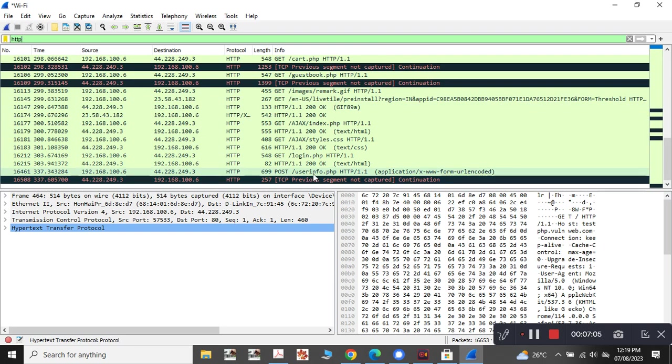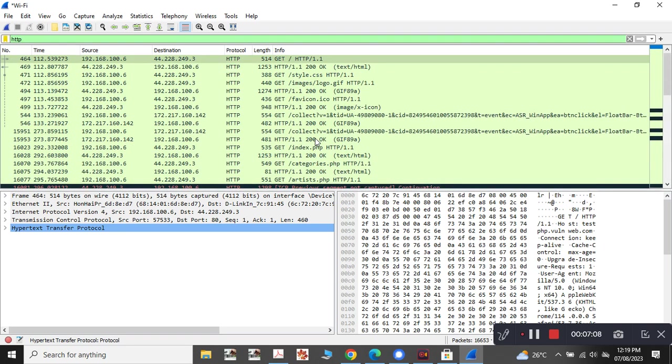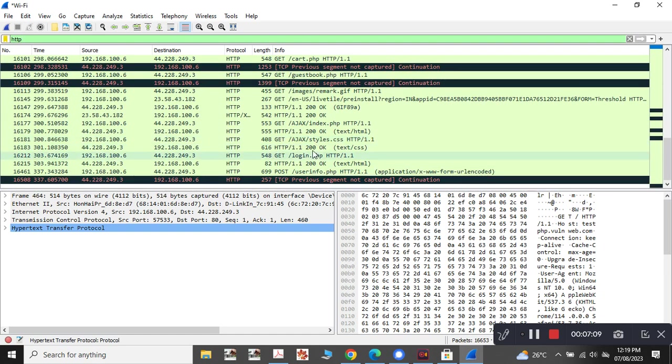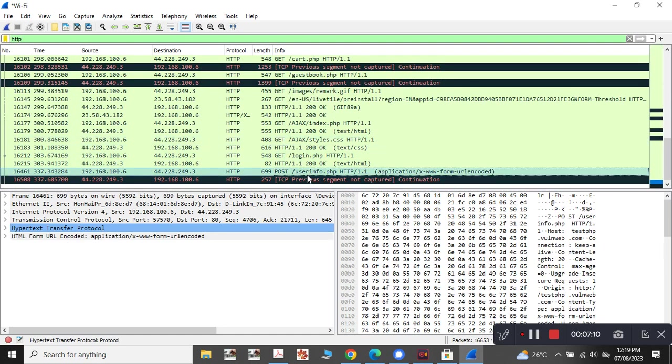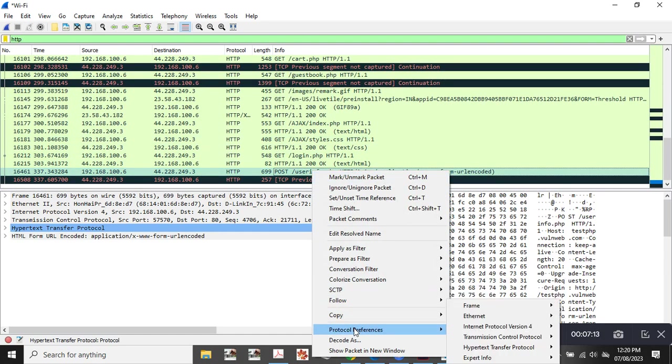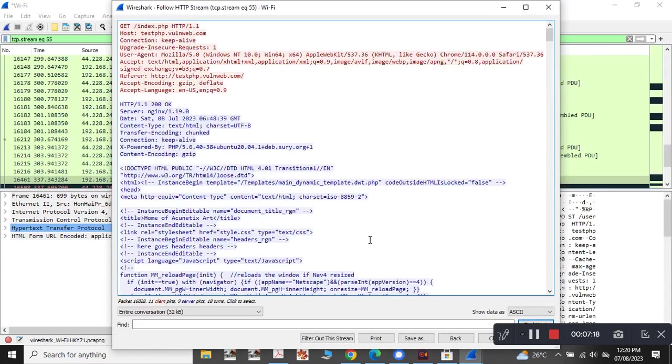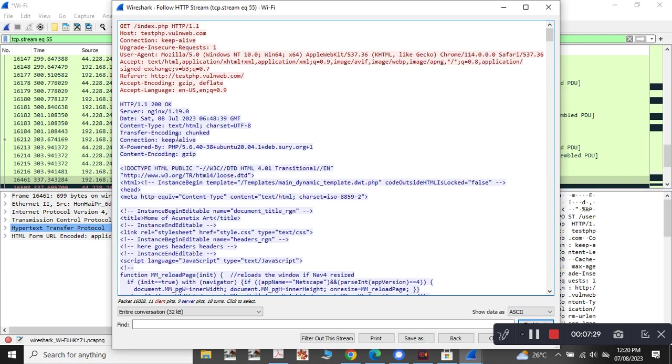In the POST user info, we will be able to see the username and password. You need to click here on Follow, and you need to see the HTTP stream. Once you see the HTTP stream here, you will be able to see the username with the username along with the password here.